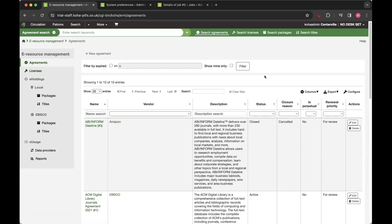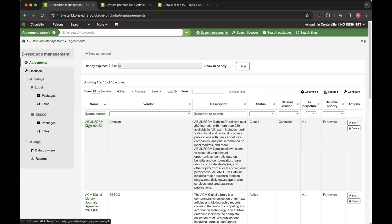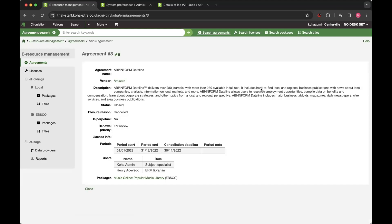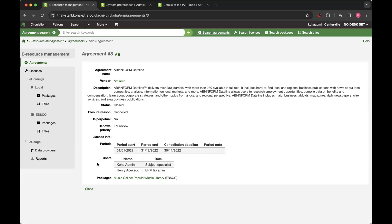Agreements sort of does what it says on the tin. You've got your list of agreements with various different pieces of information. You can link your packages to these. You can add users. You can also add documents as well. So if you've got hard copy documents that you want to scan in and attach to these agreements, you can do so.